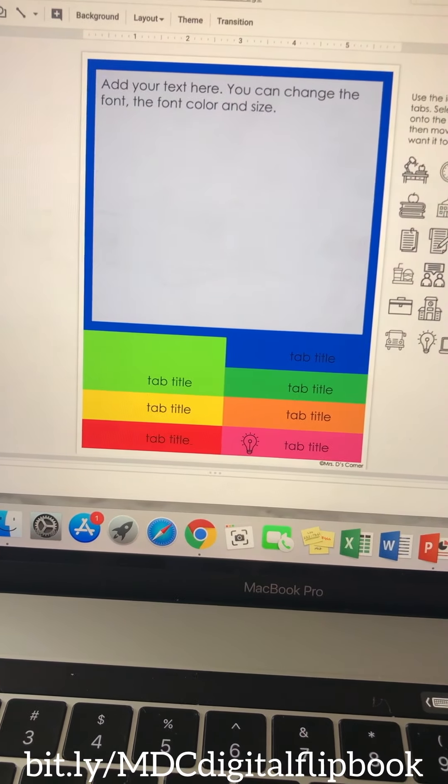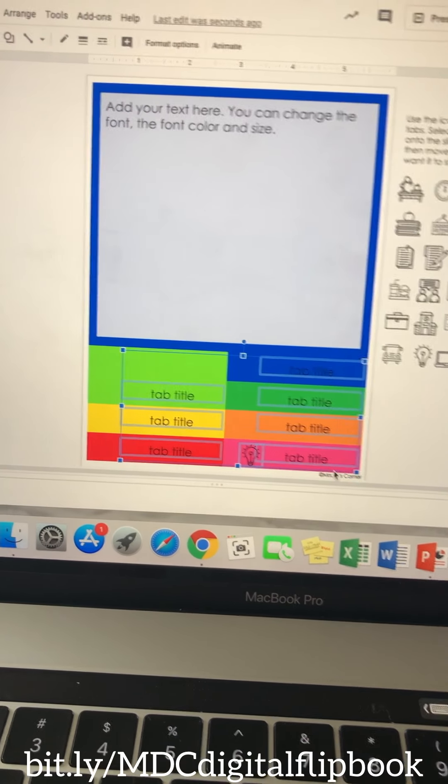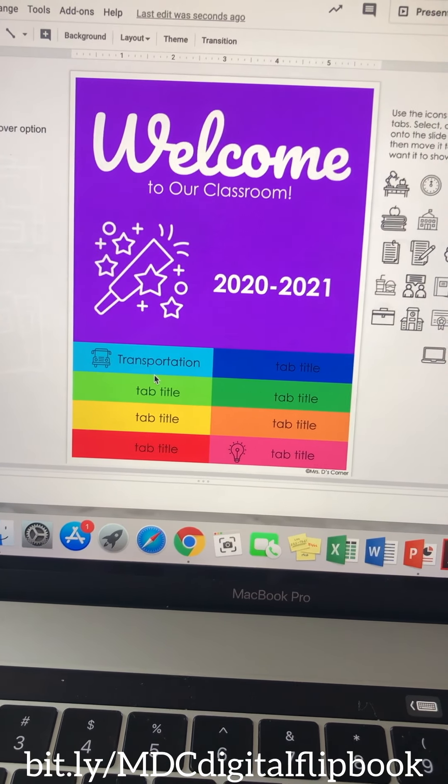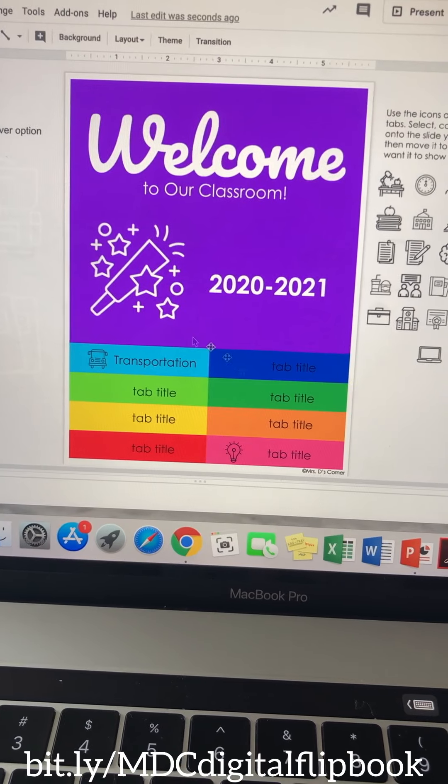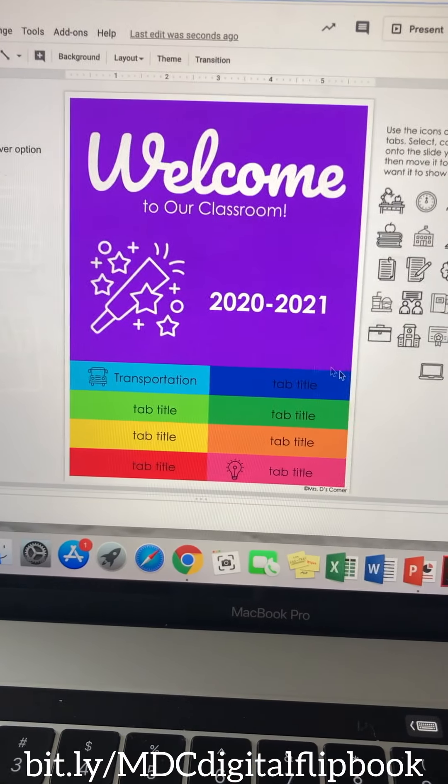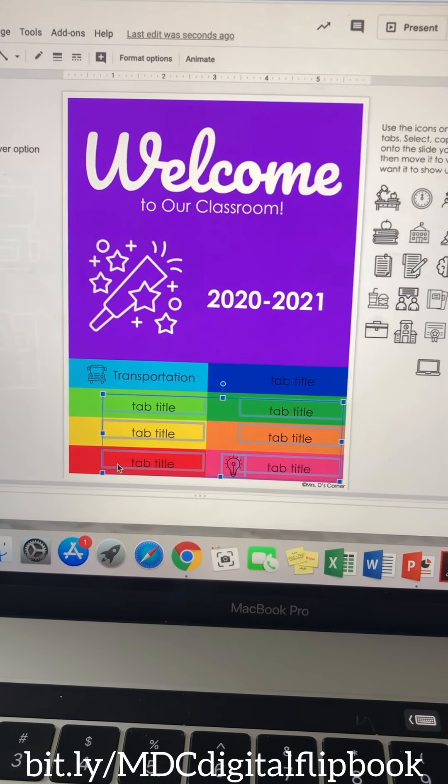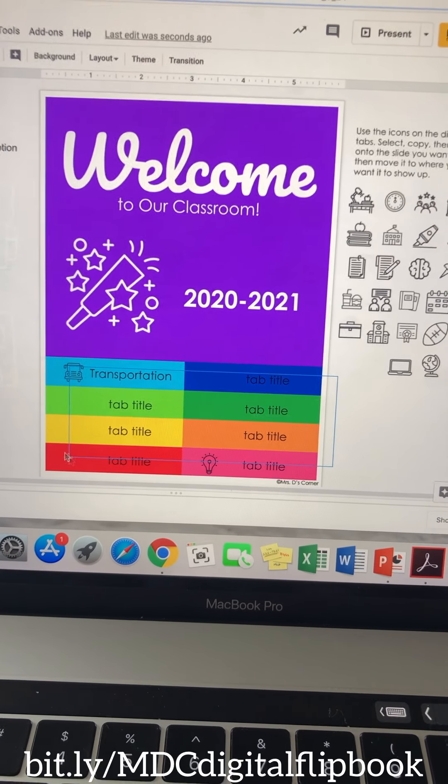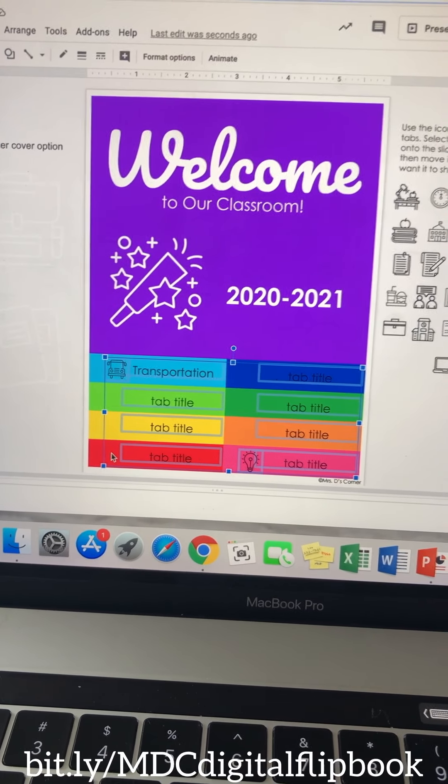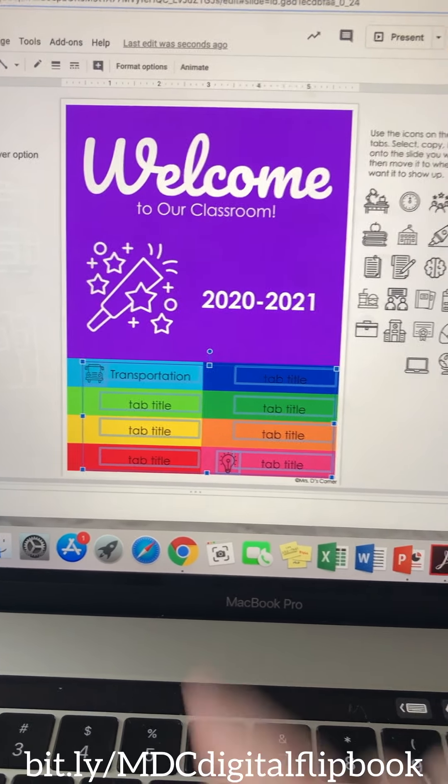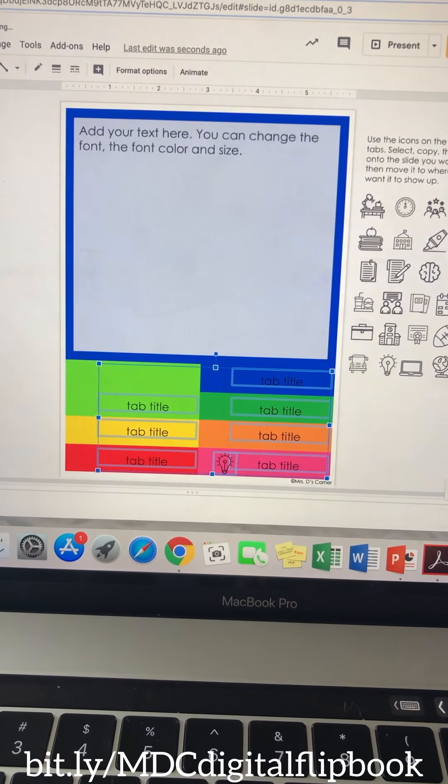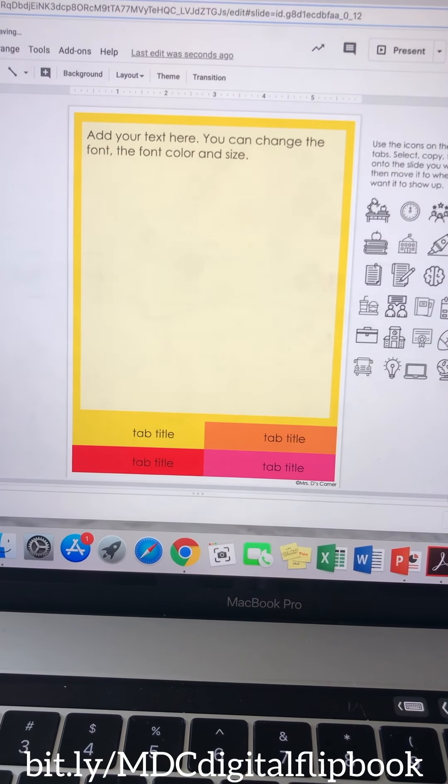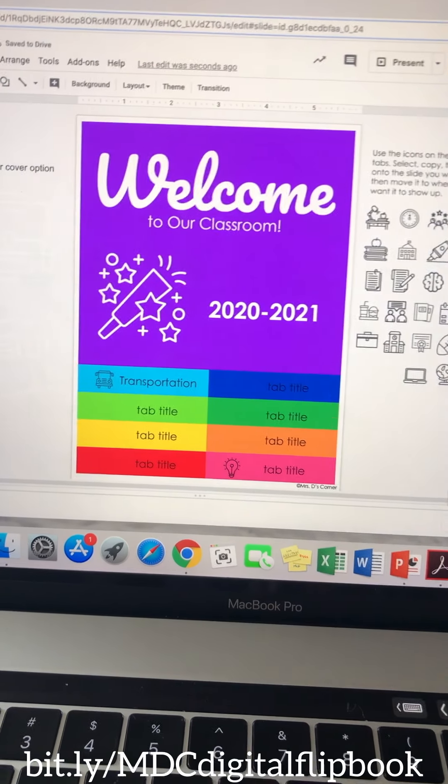So if you wanted to, you could delete all of these from here, do your cover page here, and then just copy this whole section, the whole section, and copy and paste that onto each one. And then just delete the top tabs as you're going through it. So you could certainly do that if you wanted to.